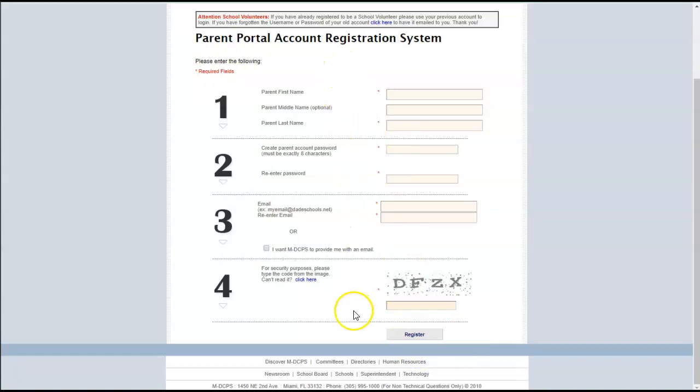Once you have completed this process, you will receive a pop-up window that states that you have received an email where you will go and confirm your account and then you'll be able to log in.